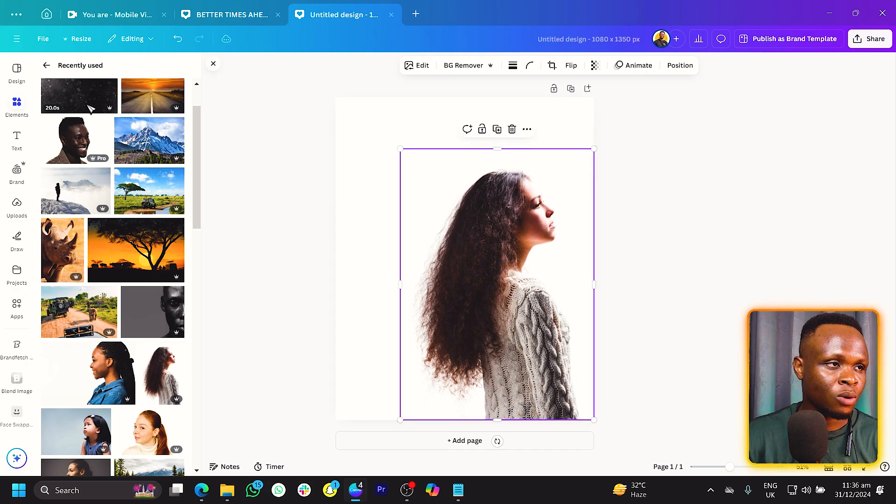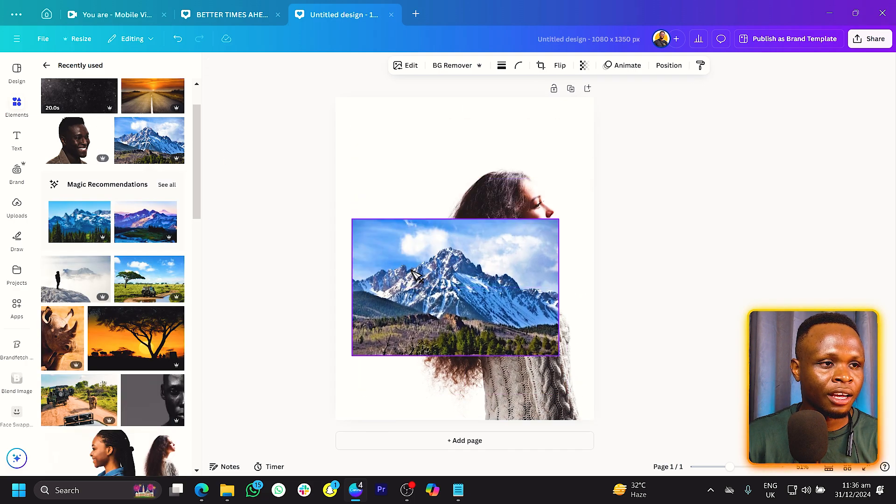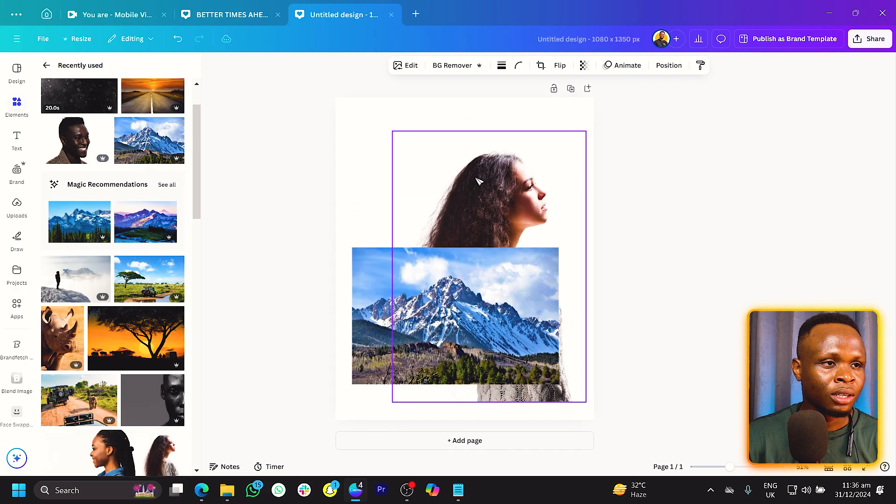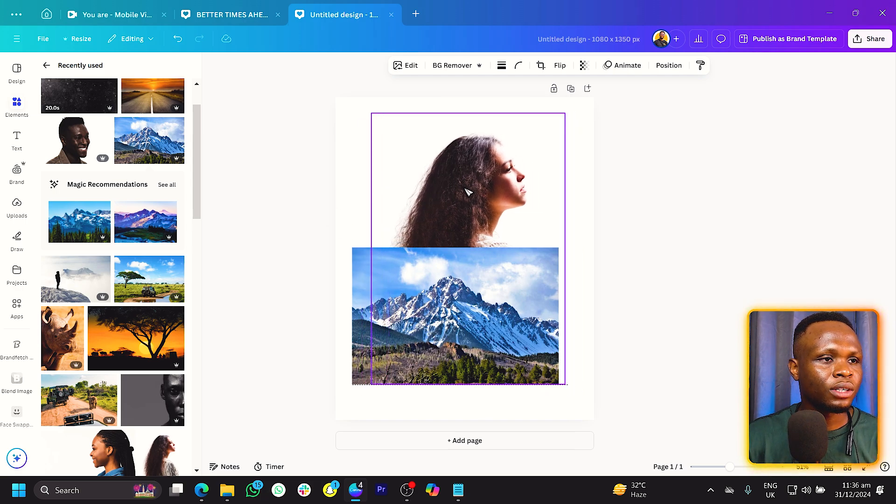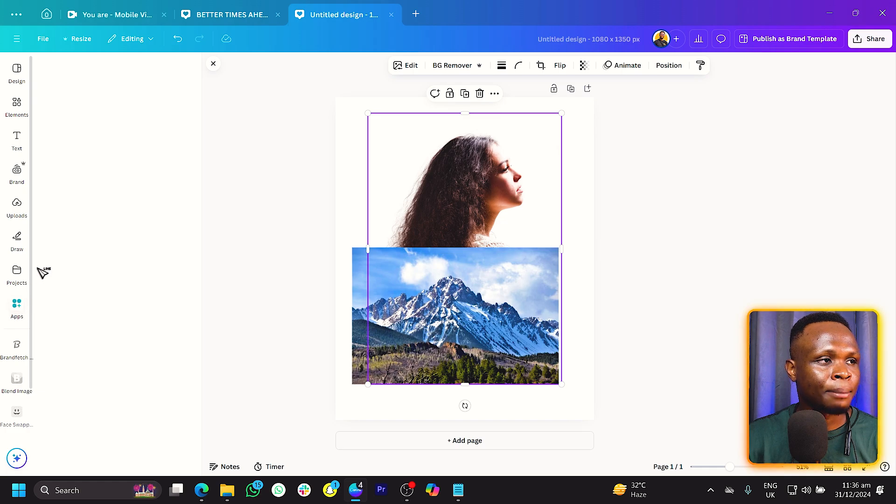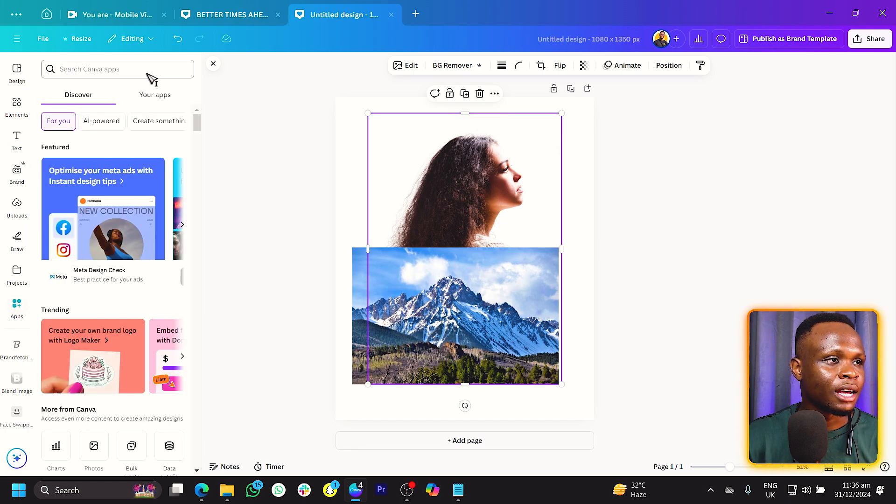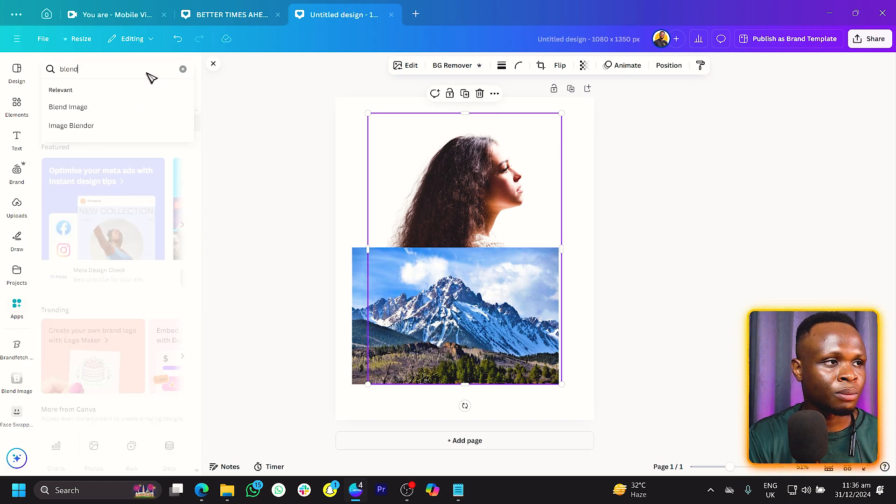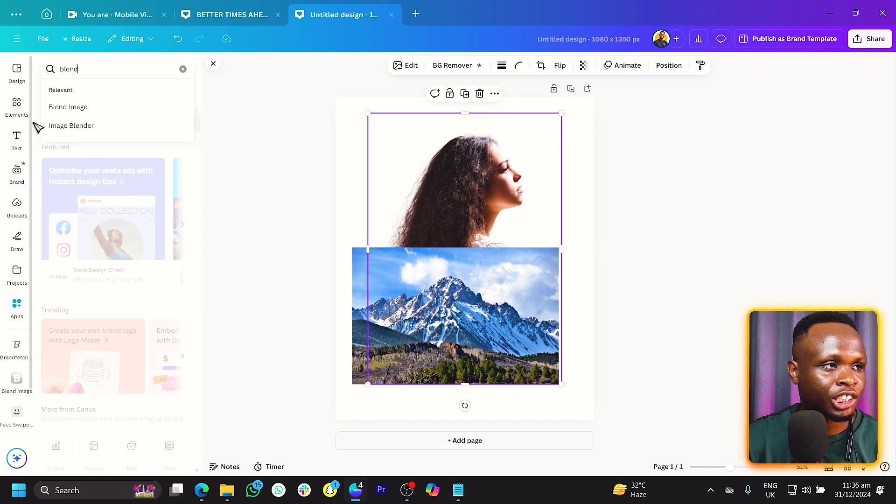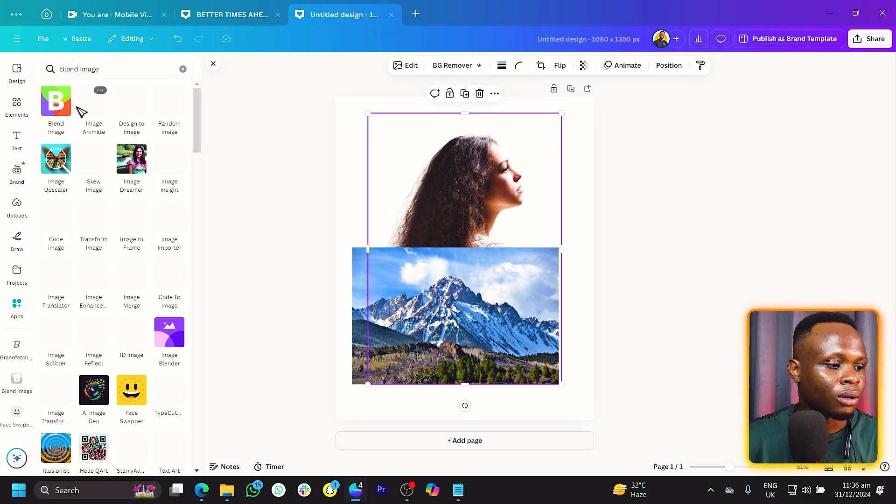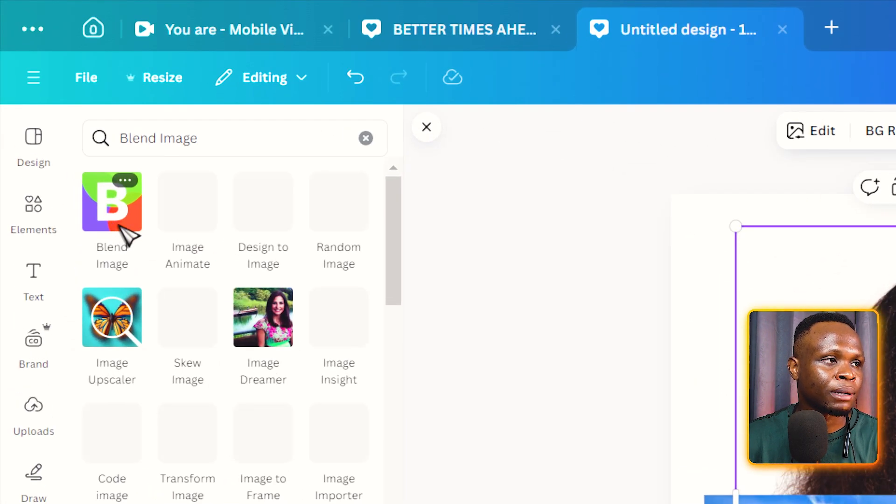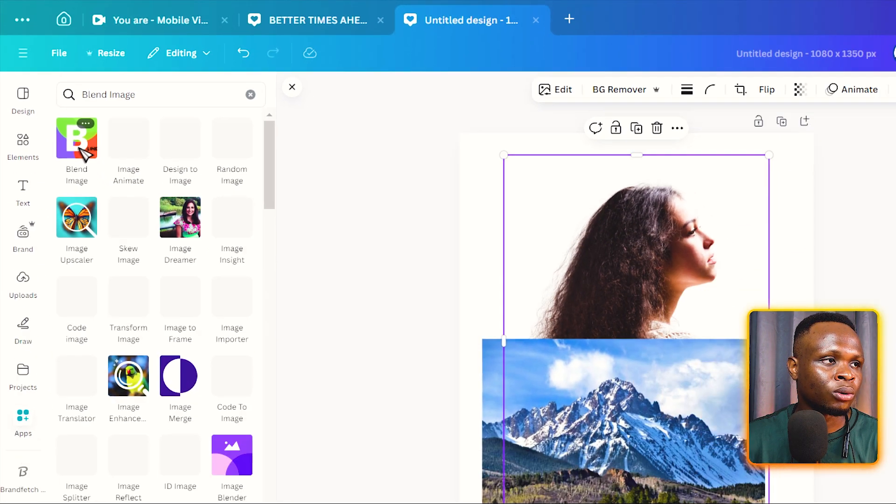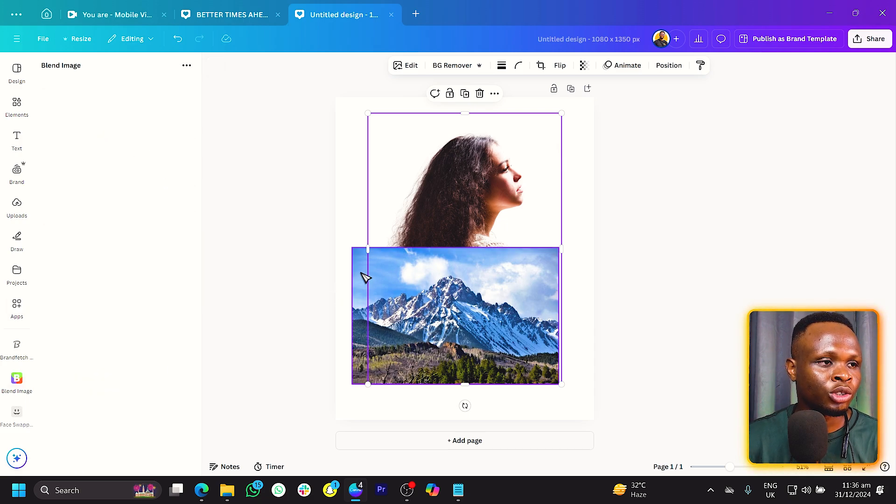So we have this particular one and we also have another one in here. This is very, very cute. Now what we are going to do is first of all come into apps, and in apps make sure you're searching for blend. So blend image is what you have to search for, and you should see this particular logo. Click on it and it should load beautifully for you.